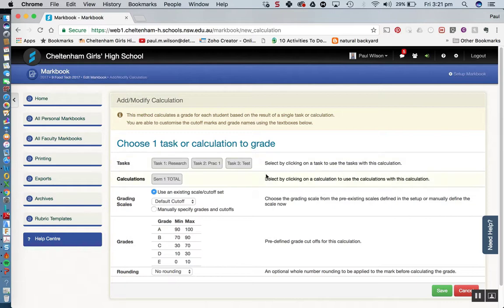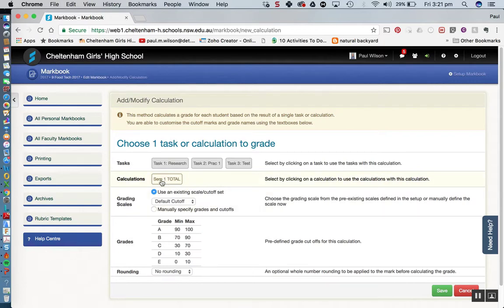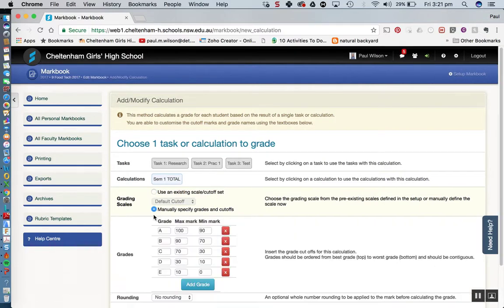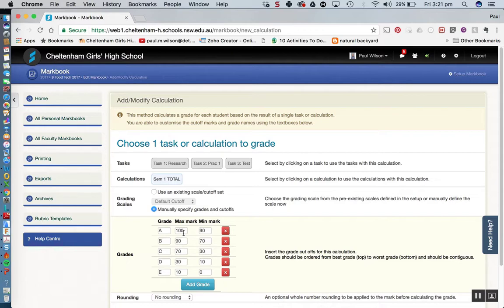Once again, we can see that it's pulling in the three tasks. We're actually going to base our grade off the calculation for semester one total, like we did with the ranking. Now you can see here we've got use an existing scale cutoff set, or we could manually put in our cutoffs. And let's face it, that's exactly what we should be doing.